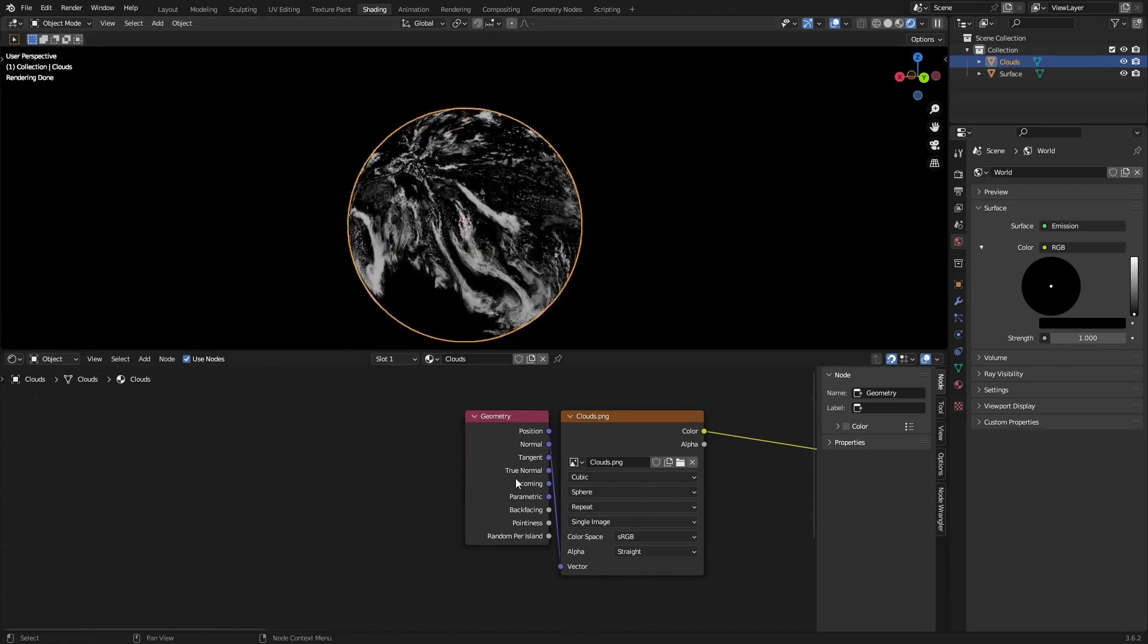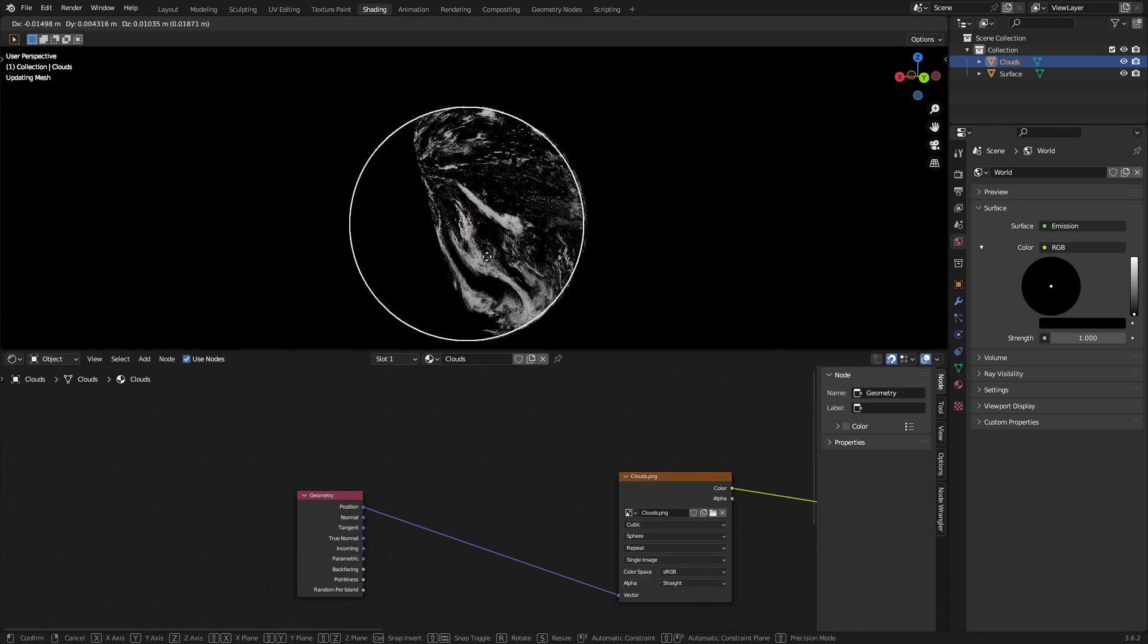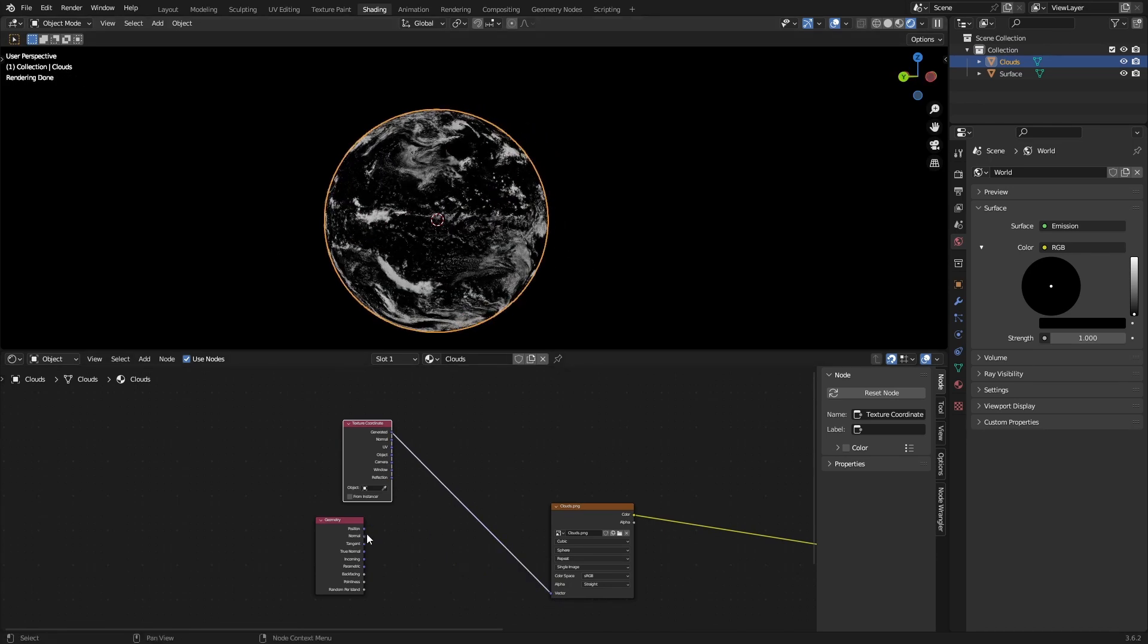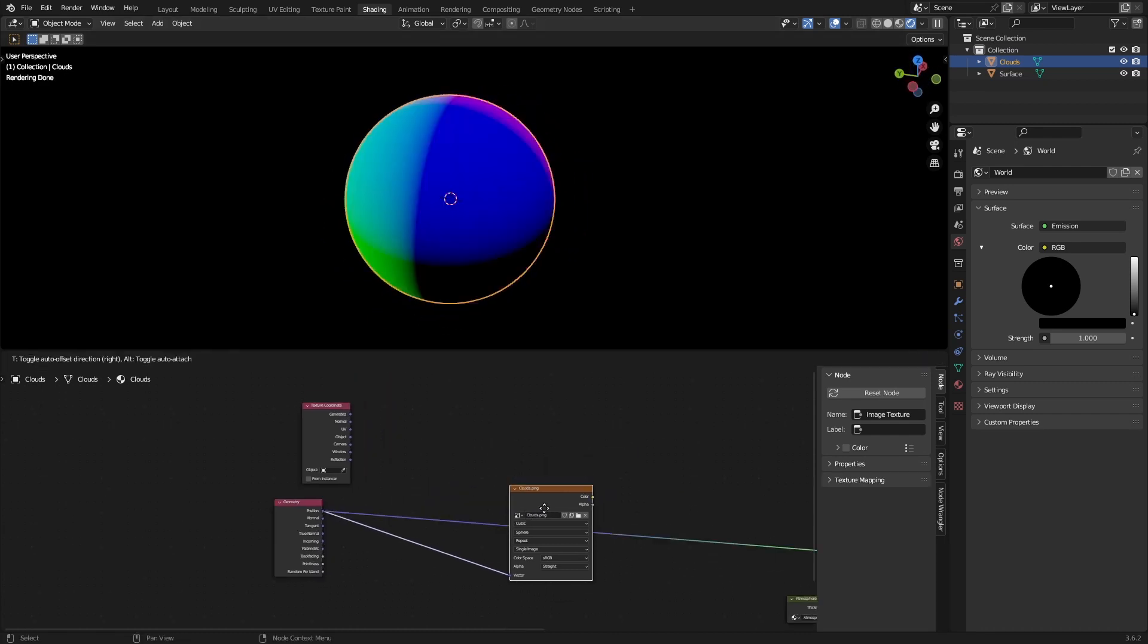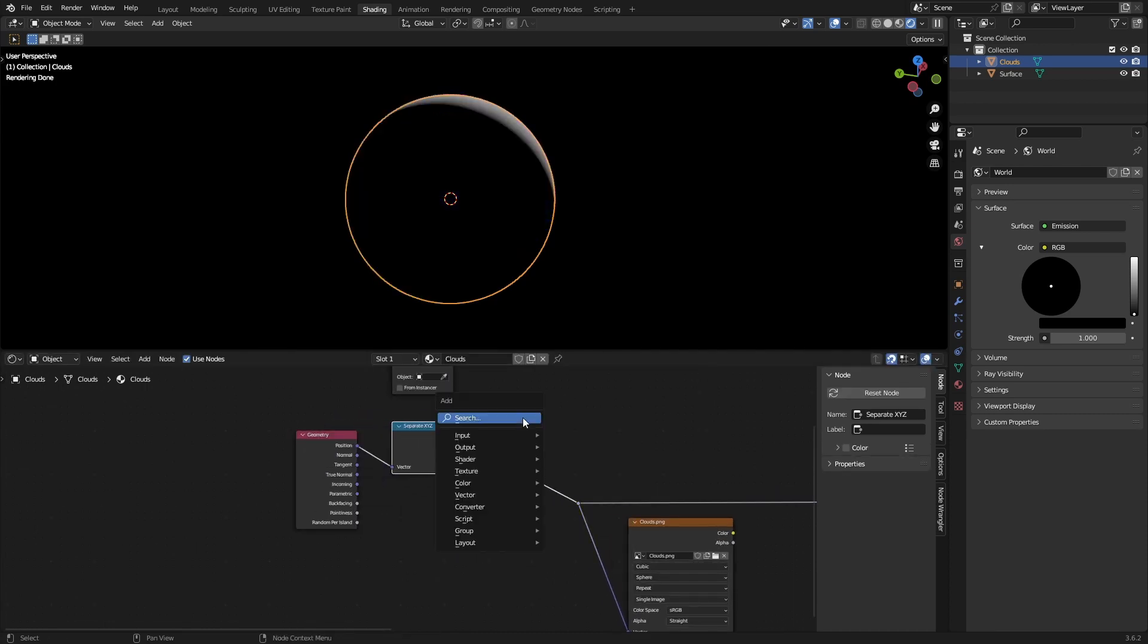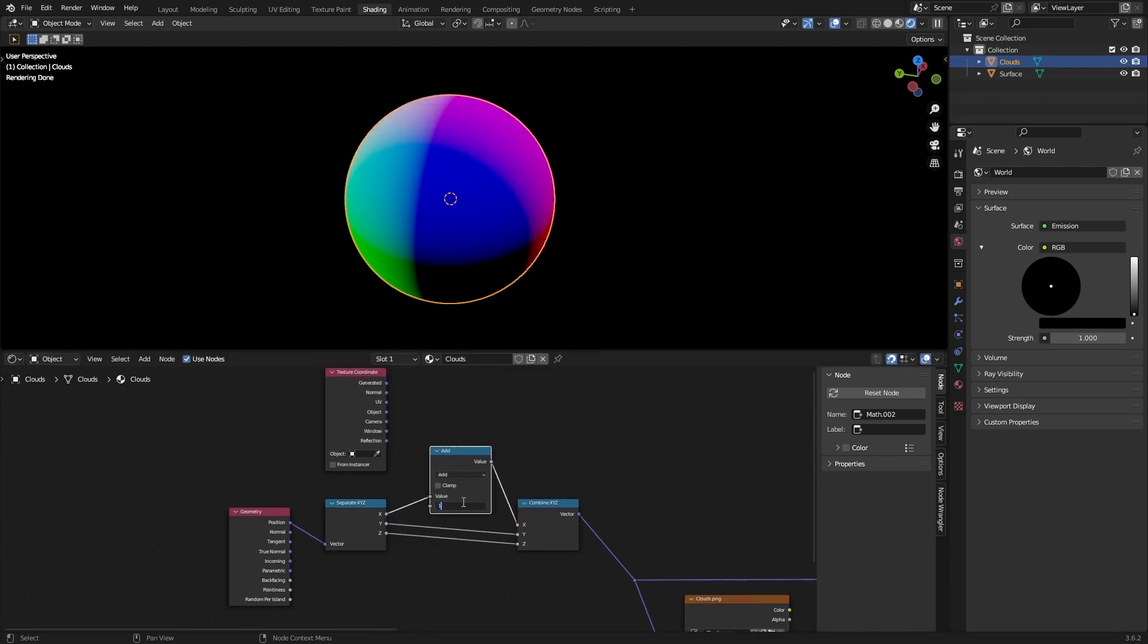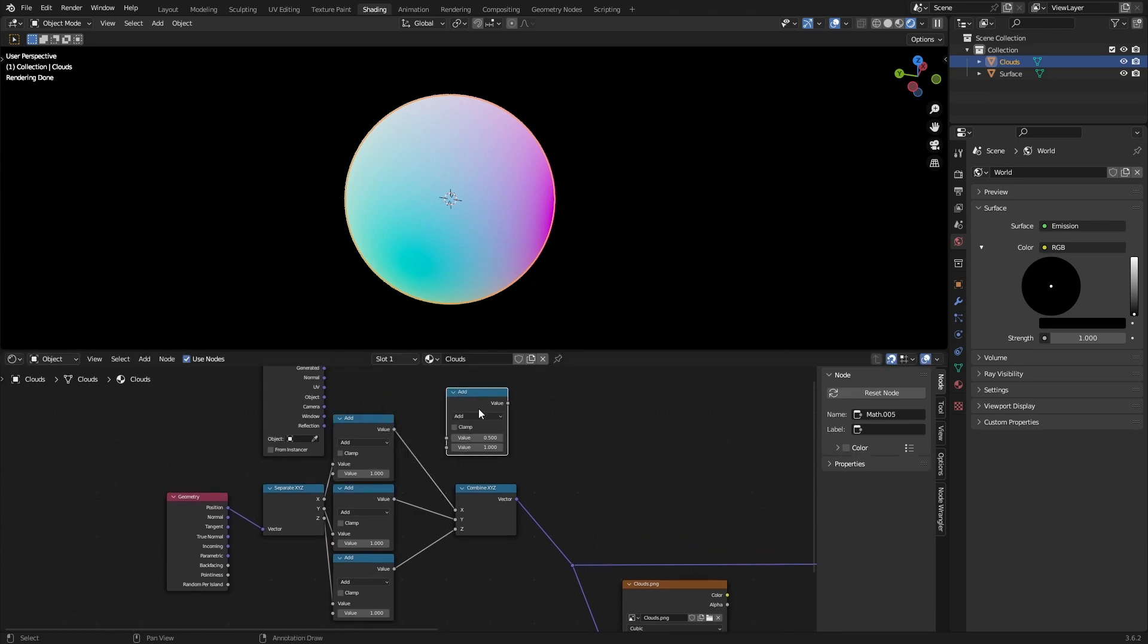That's because generated and position is the same as object coordinates, and we need to basically turn it into generated coordinates which would map like this. So that's what the generated coordinates look like and this is what position looks like. So how we can turn this into generated is if you grab a separate XYZ and recombine the X, Y and Z channels, we can add one to each channel and then divide by two.